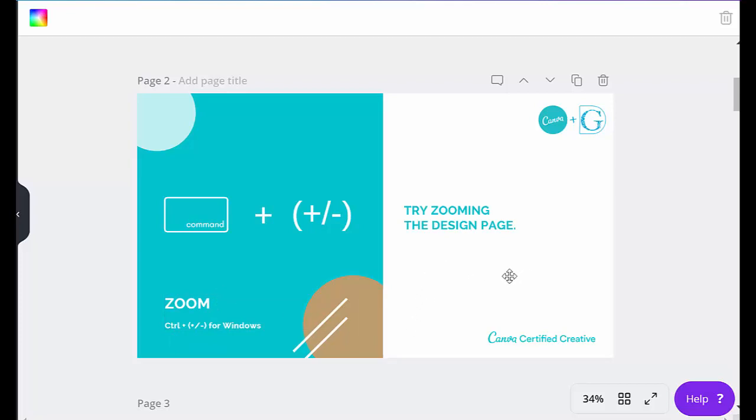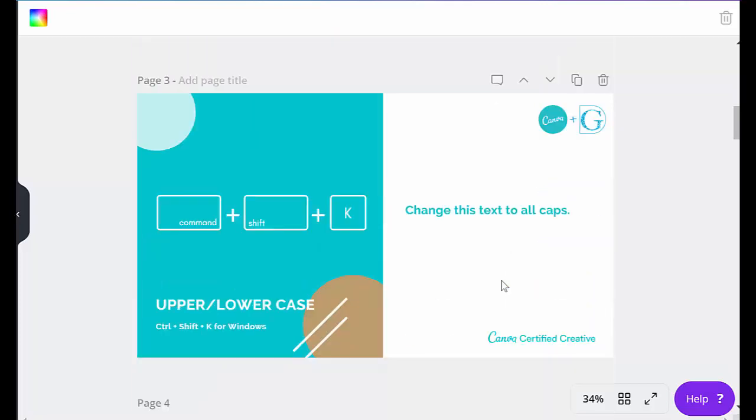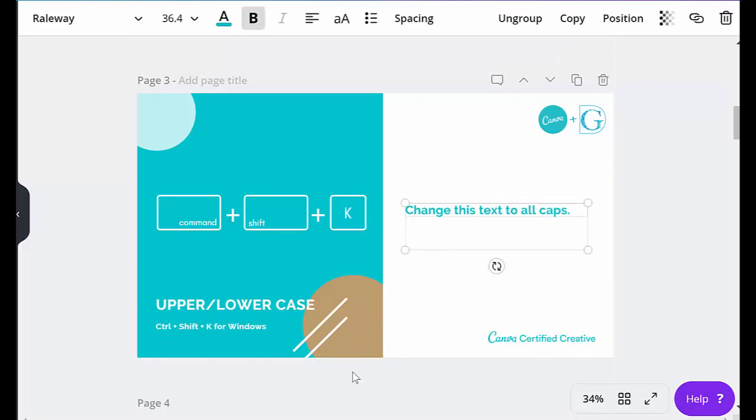Now let's go to what I can show you, and this is changing this text to all caps. So I'm going to click on that box, and you can see upper or lower case, and it's command or control shift and then the letter K.